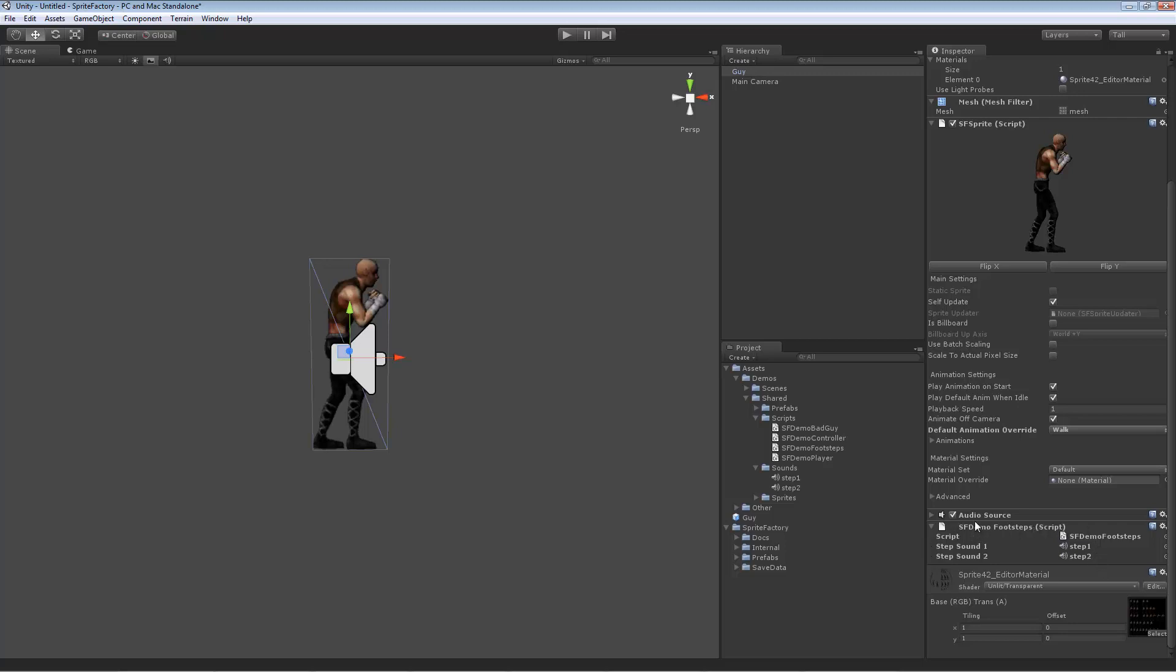This is just a very simple script that allowed me to add two footstep sounds to a couple of variables here, just so we would have something to play. And then let me show you the contents of that script.